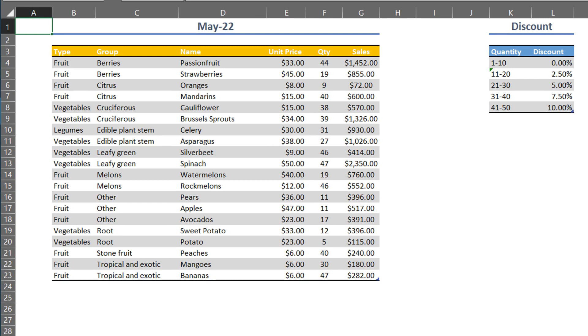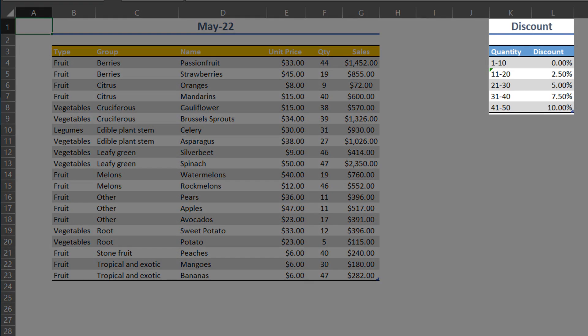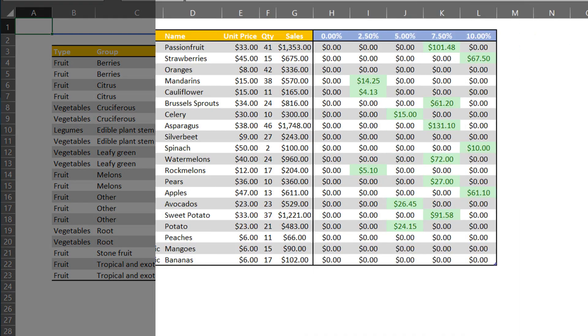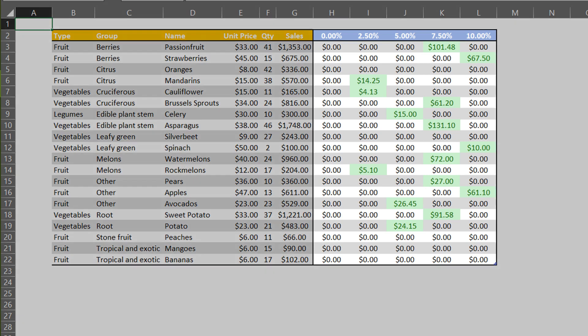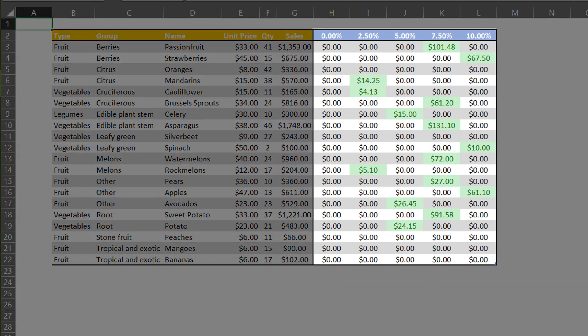The next scenario is to add a condition to the formula based on the discount rate table. The outcome we want to achieve is to add five columns and the discount rate in each column.